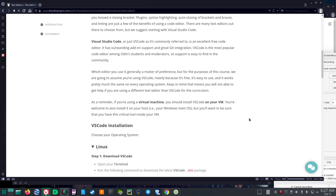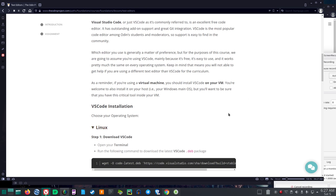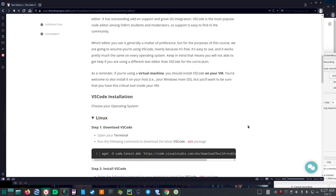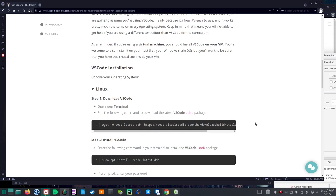As a reminder, if you're using a virtual machine, you should install VS Code on your VM. You're welcome to also install it on your host, i.e. your Windows main OS. Because if you're using a VM, you're probably in Windows. But you'll want to be sure that you have this critical tool inside your VM, that's virtual machine.